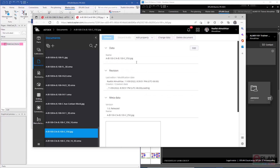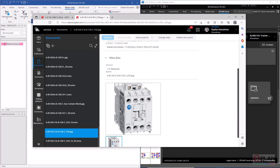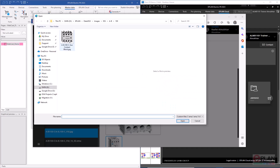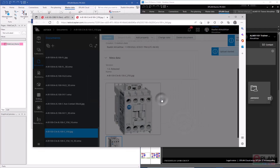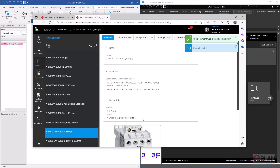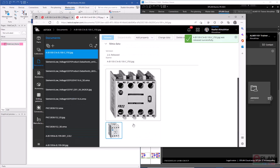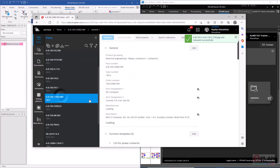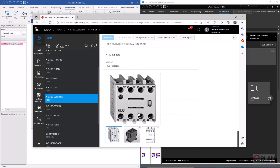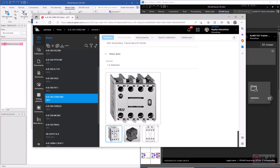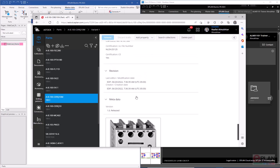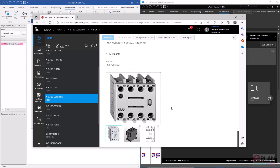This image is used in two parts. I'll modify it by clicking 'Change Data', browsing to a new image, and selecting it. The image now changes. When I go back to the part, the image has changed — the preview just needs a page refresh to update as well.